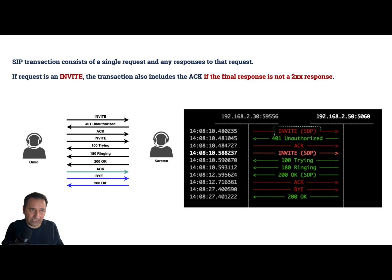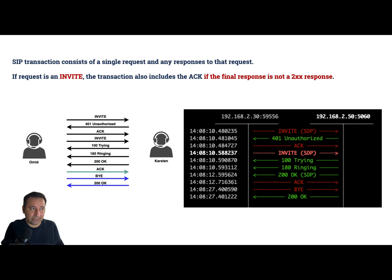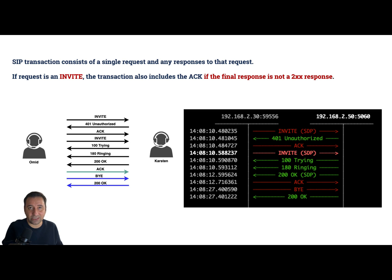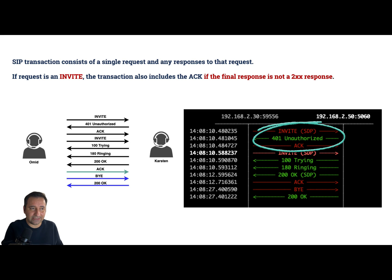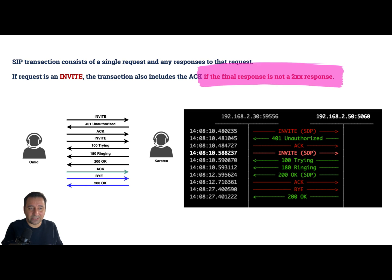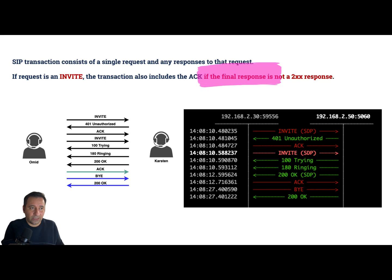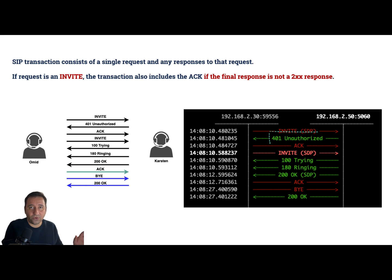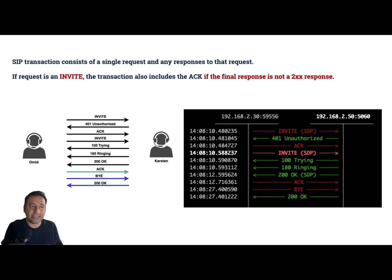If the request is an INVITE, the transaction also includes the ACK. So here we have an INVITE request - it says the transaction also includes ACK. Okay, so this ACK is in the same transaction as our INVITE. So INVITE, unauthorized, and ACK are in the same transaction. Pay attention, we have another condition here - if the final response is not a 2XX response, it's not a positive response. Here we have an INVITE - it's a 401, it's not a 2XX response, so the ACK is in our transaction.